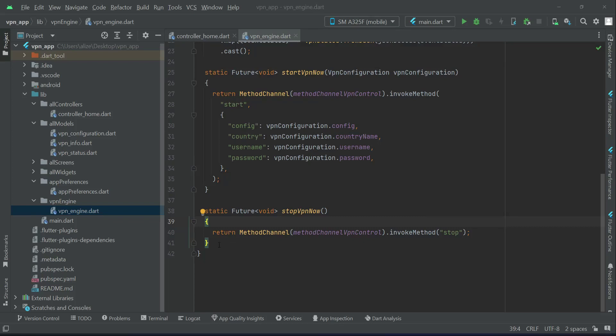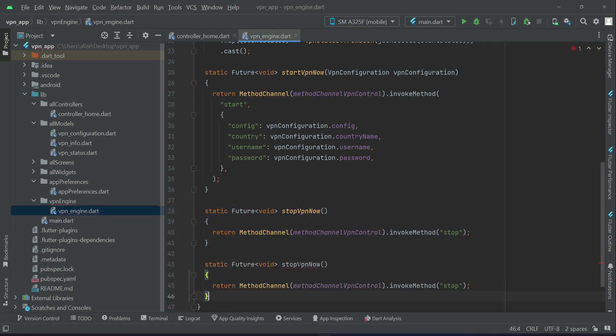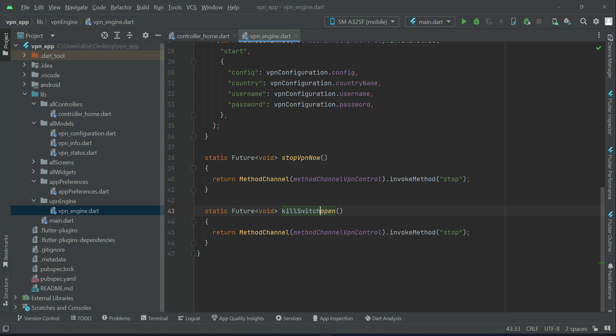Now let's implement the remaining functions of the VPN connection and also the stages of VPN connection. For time saving, I'm going to copy paste this and we will change it. So this one will be killswitch open, and we are going to invoke the method from native which is killswitch.